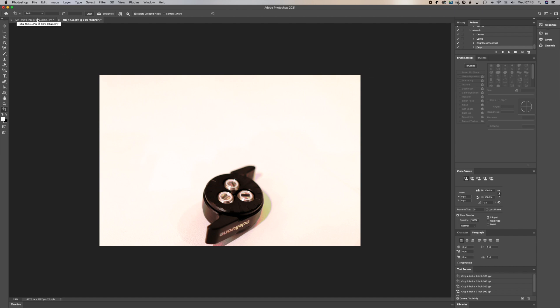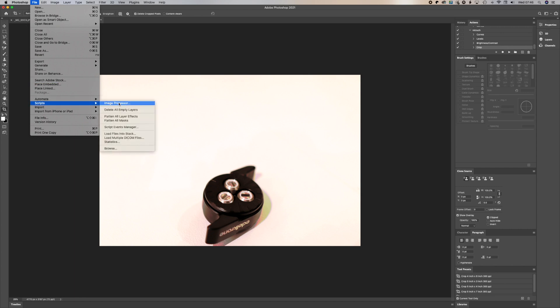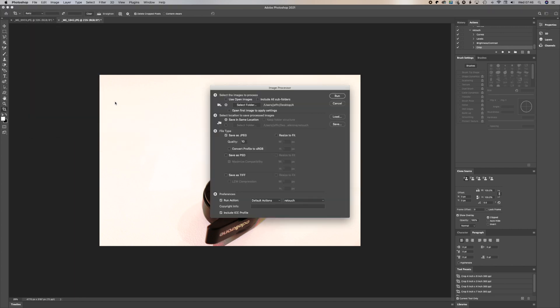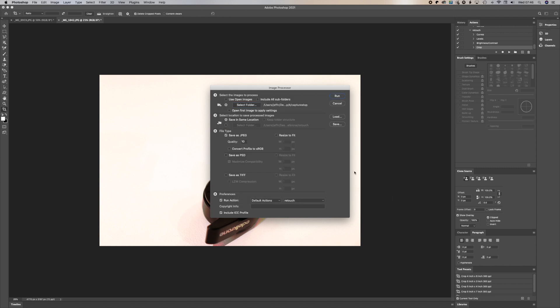And then once we've finished that, we need to go to file, go to script. We now need to select the source file there. And let's say save in the same folder.